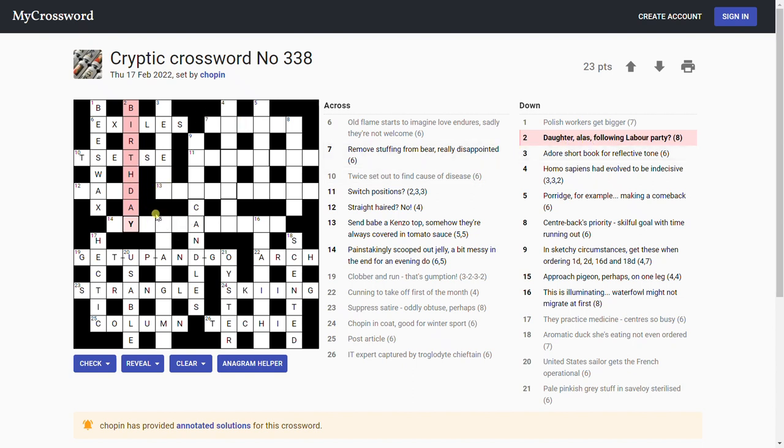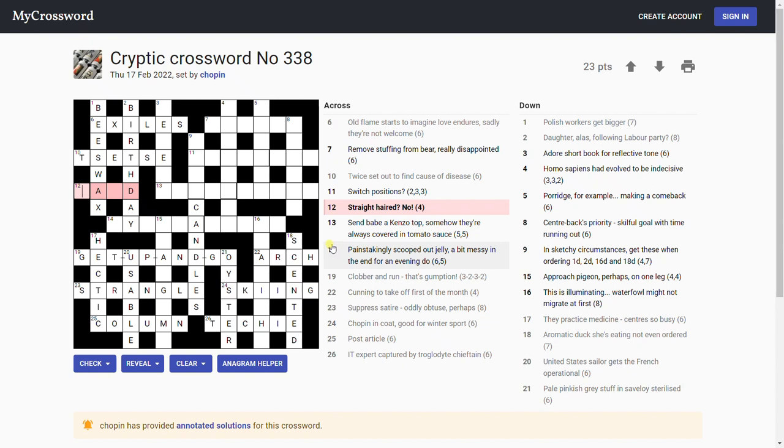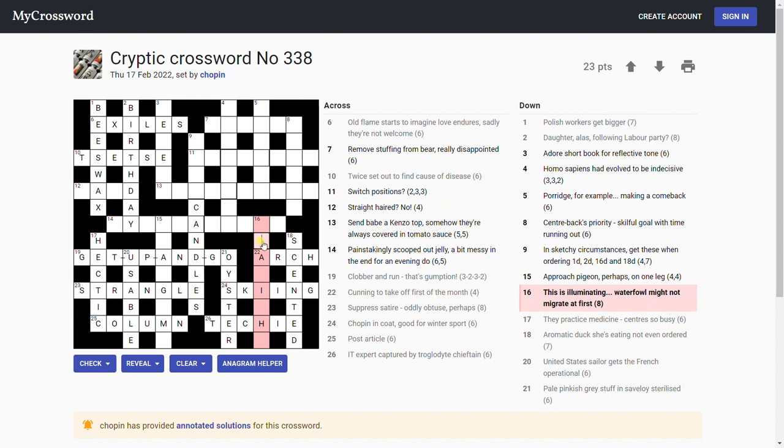So that is daughter alas following labor is birth. Daughter is D, and alas is A, I suppose you may go 'ah baby' if something goes wrong. Straight haired no, bald. Could be bald, couldn't it?